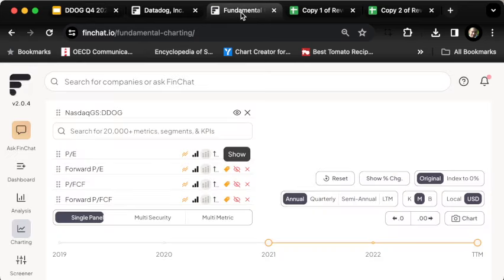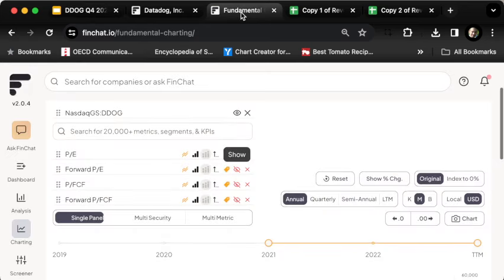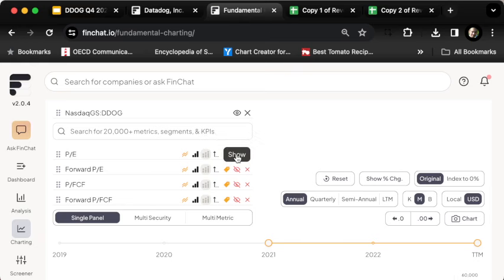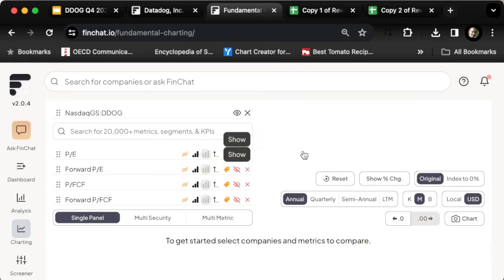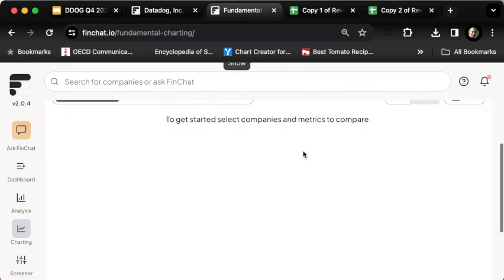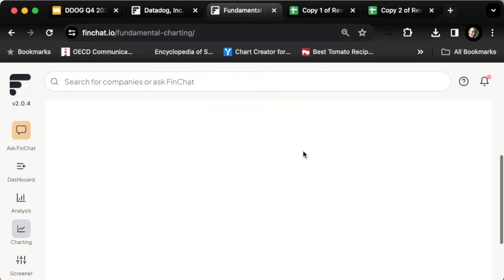I want to say that if you want to use this tool, FinChat.io, you can click on the link in the show notes below and you'll get a discount on a subscription to it. This is a tool that I use every day and it saves me tons of time. I absolutely love it.